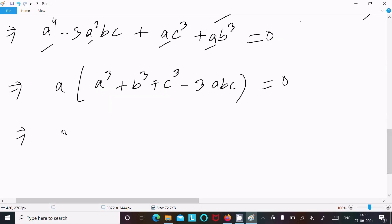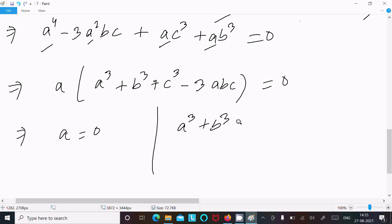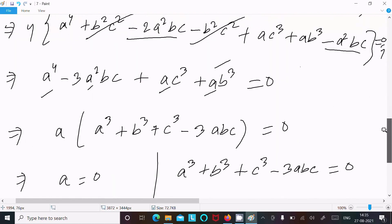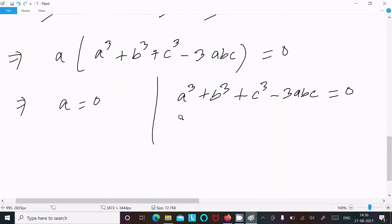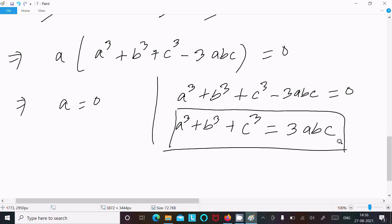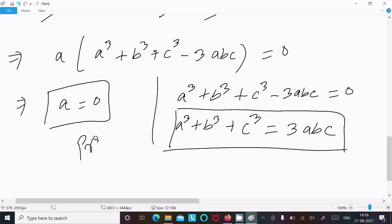So either a equals 0, or a³ + b³ + c³ minus 3abc equals 0, which means a³ + b³ + c³ equals 3abc. We needed to prove a equals 0 — that's done — and a³ + b³ + c³ equals 3abc — that's also proved. Both are proved.